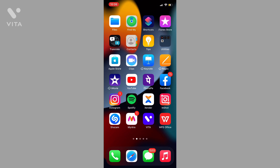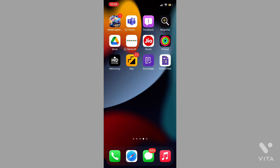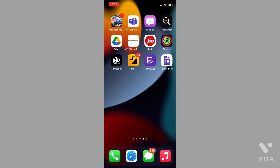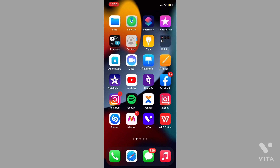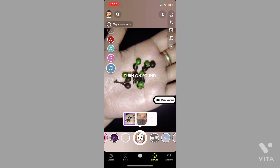You have to first update your Snapchat, and then after updating your Snapchat, go inside the Snapchat application. Here you can see this is the Snapchat.